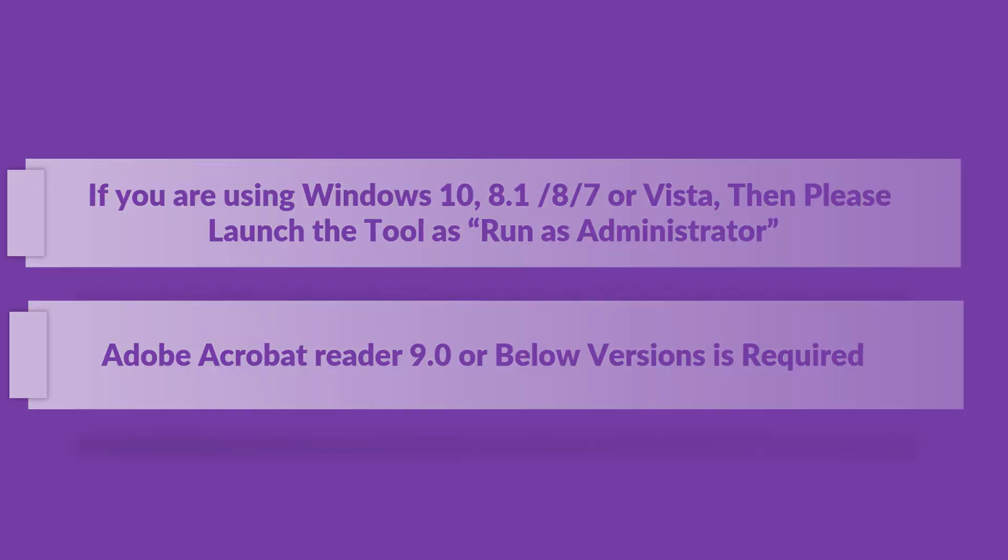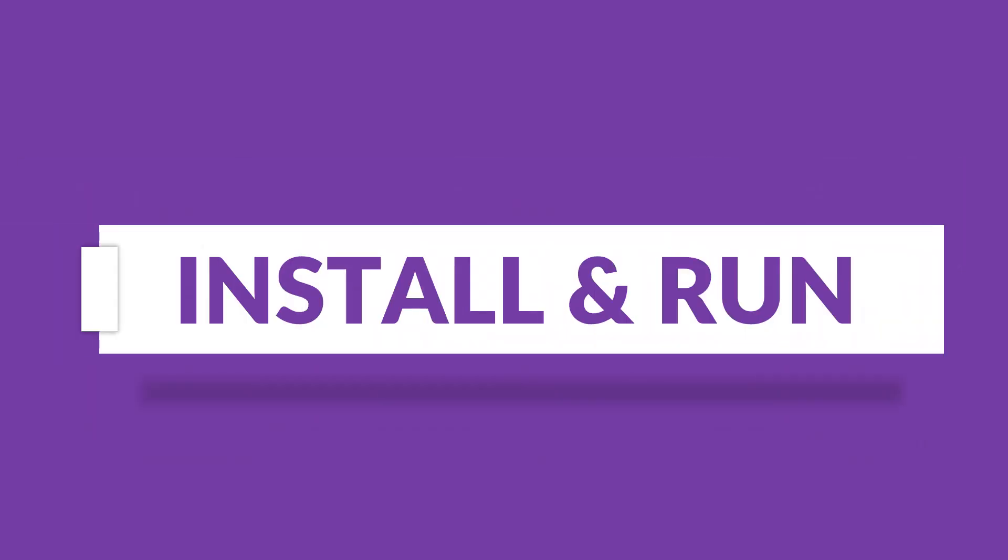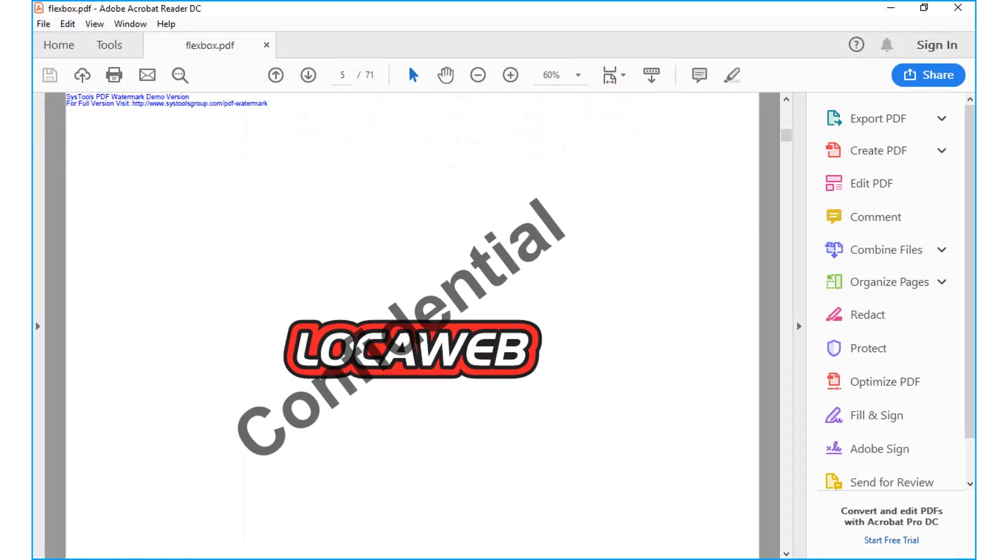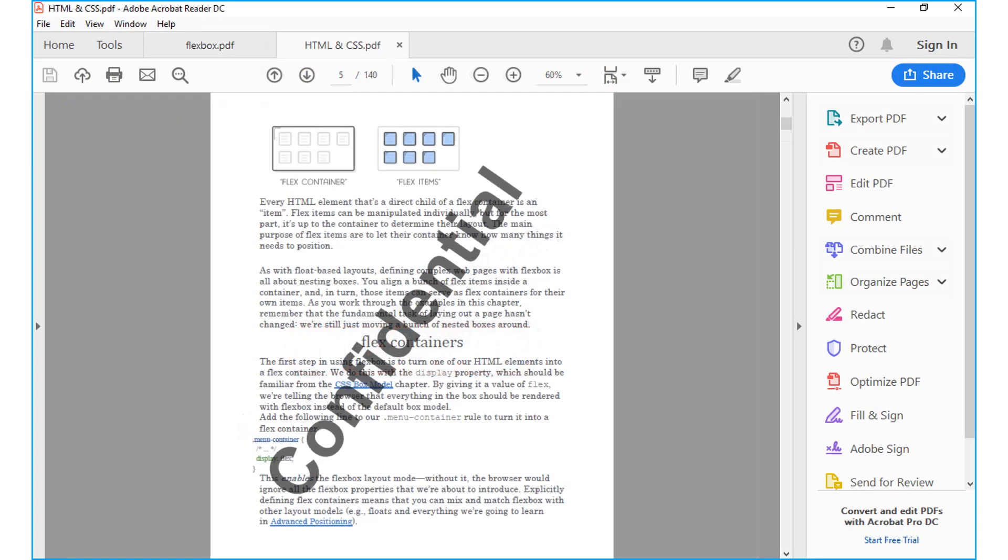Now let's install and run the tool to check its working process. Now let's open the PDF folder containing watermark files. Here you can see watermark PDF files.